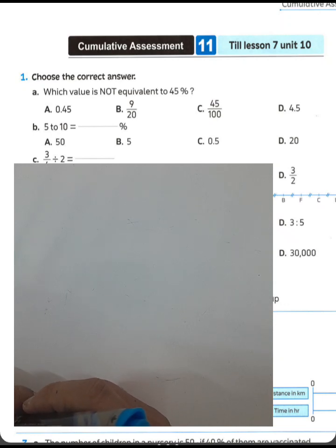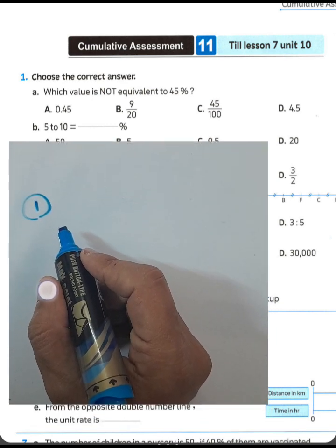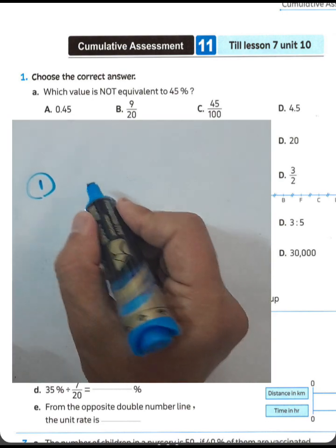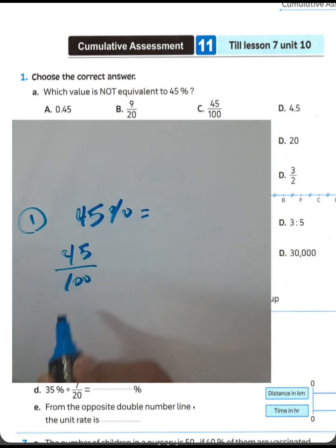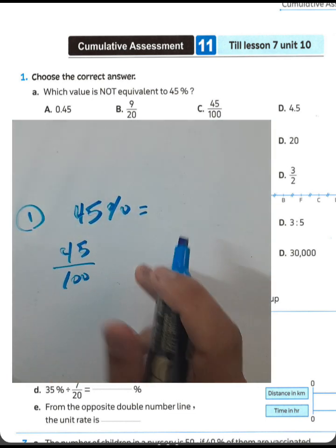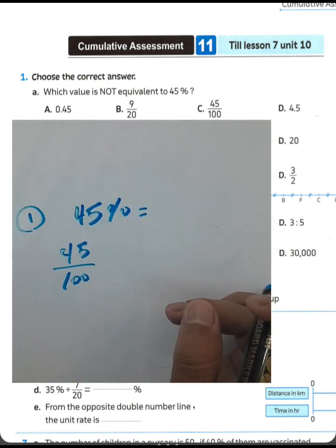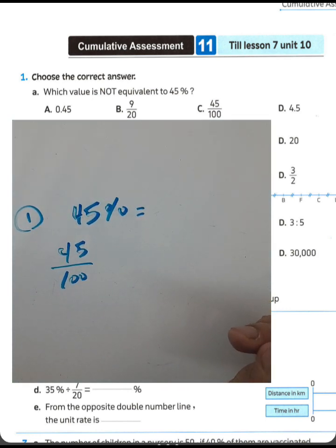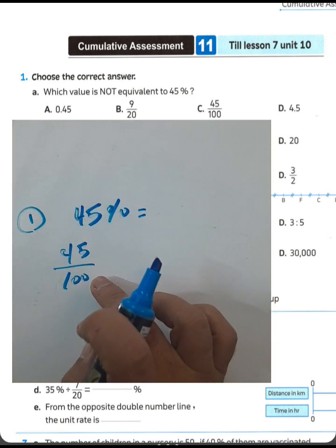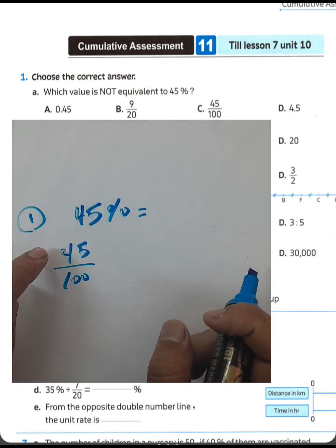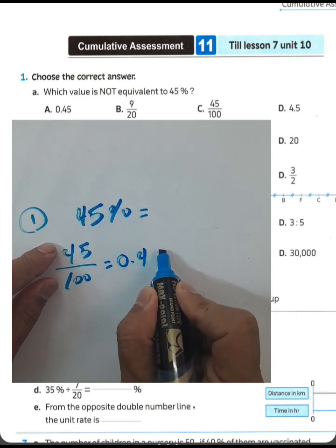Number 11, Tell Lesson 7, Unit 10. Question number one: which value is not equivalent to 45%? We know 45% means 45 over 100. The percent is the ratio between two numbers where the second term is 100.